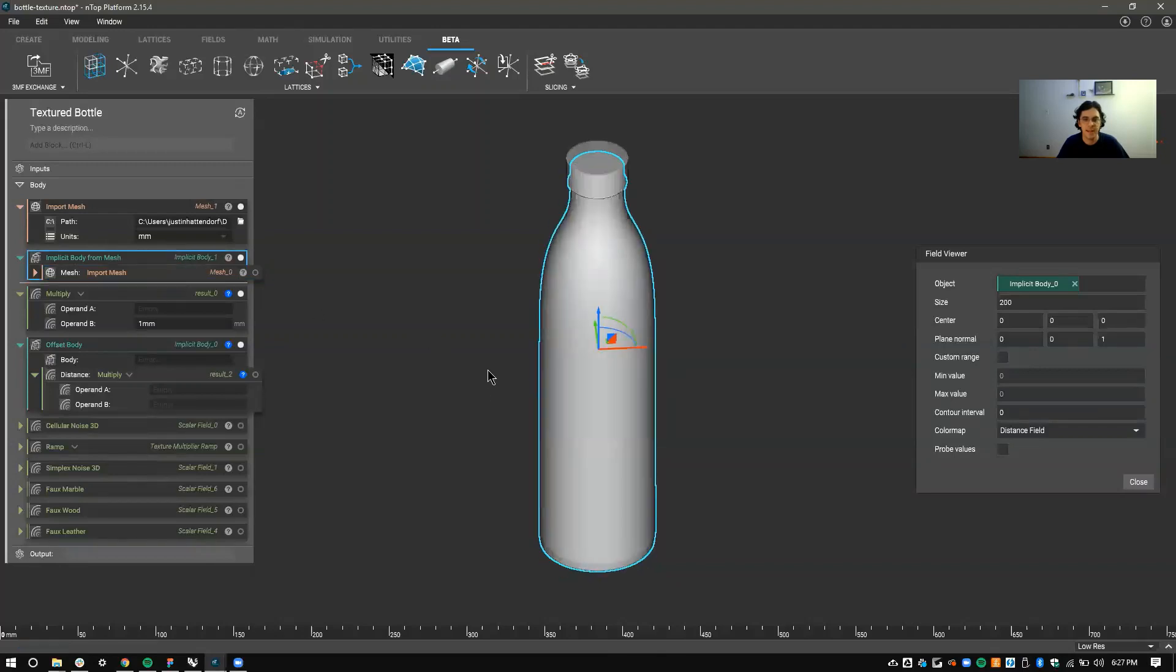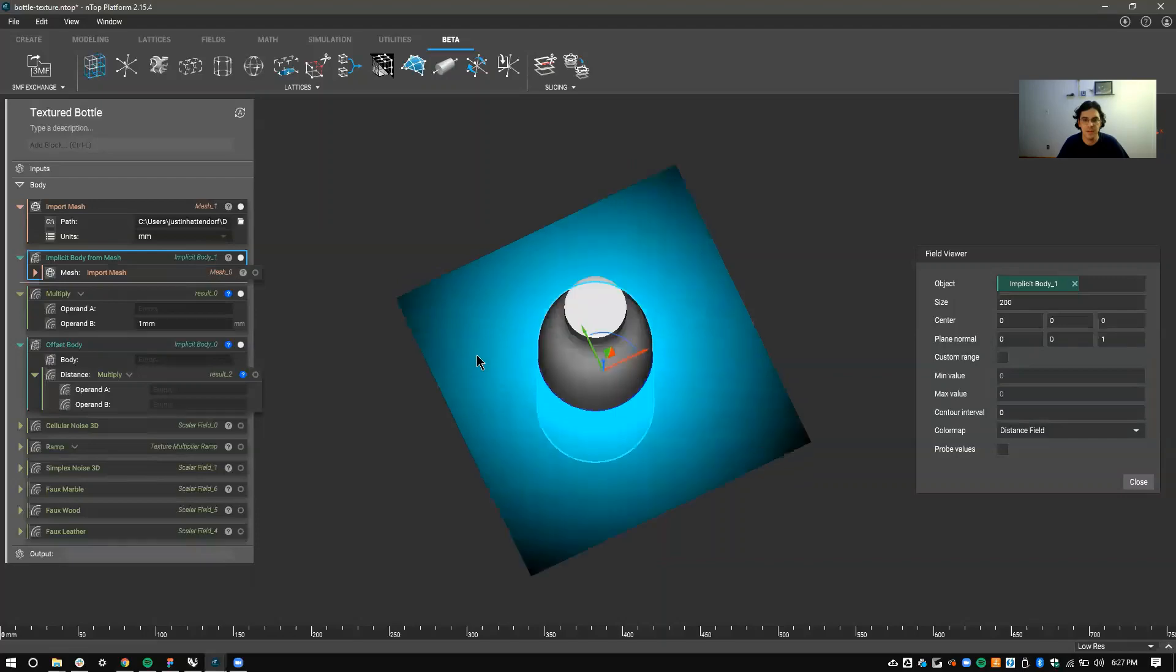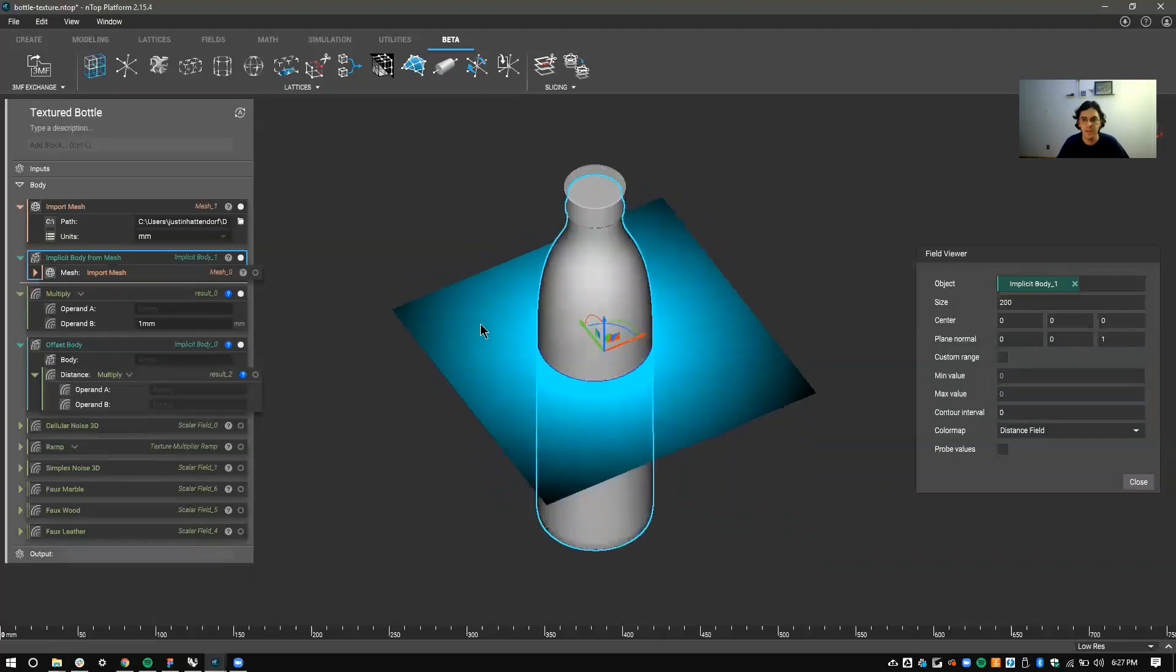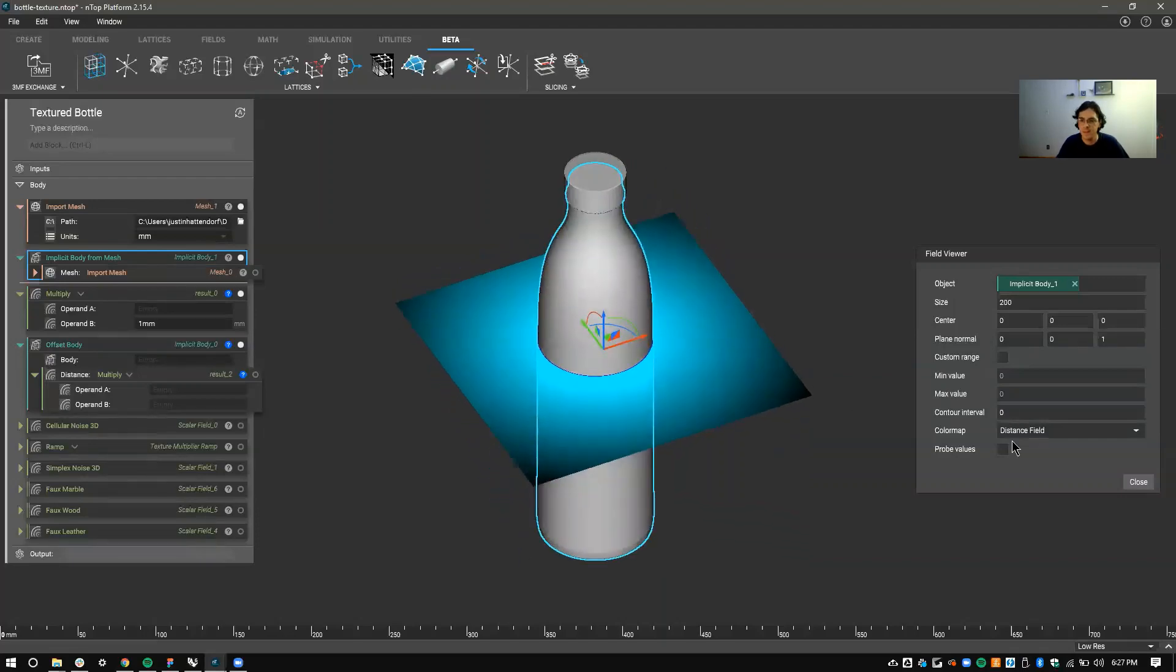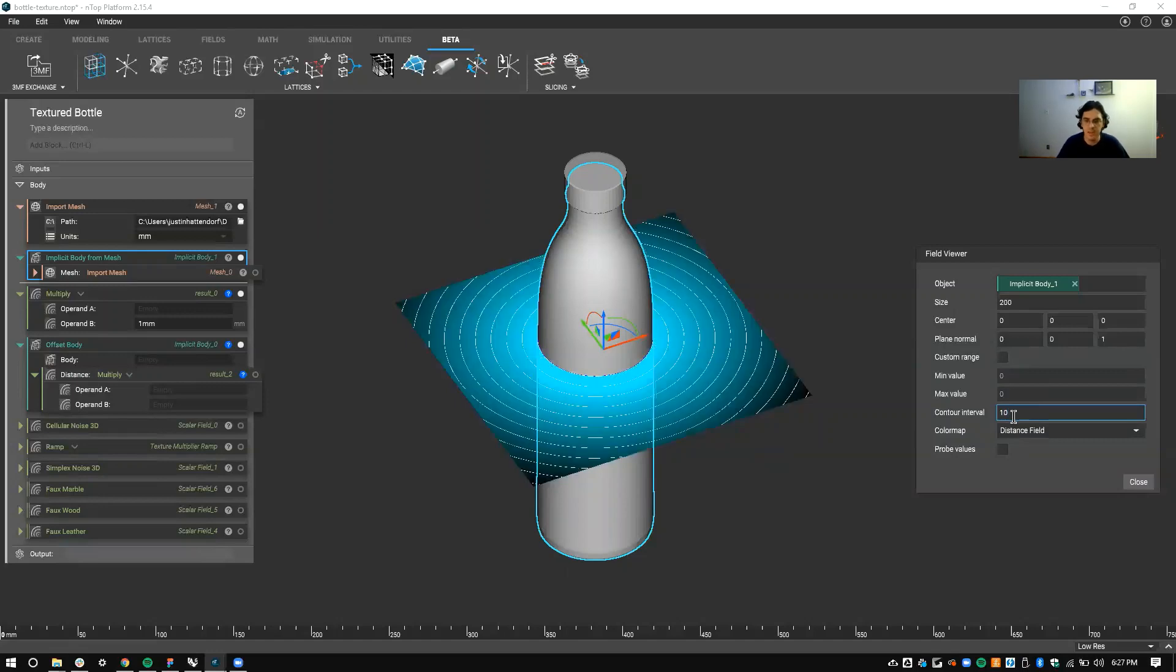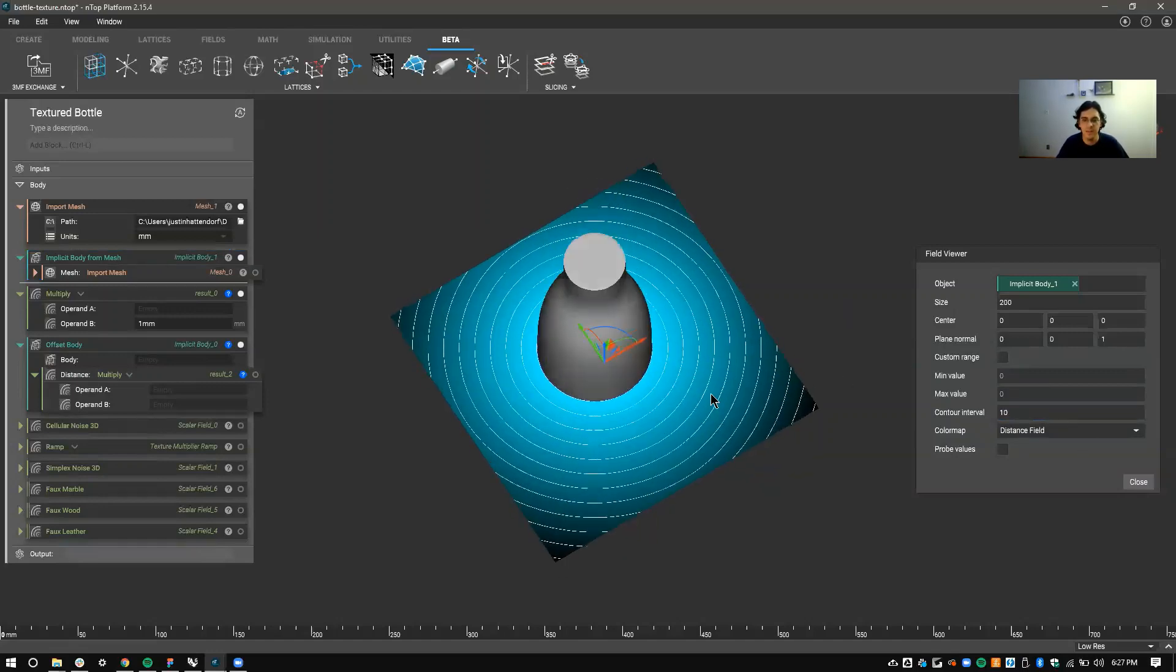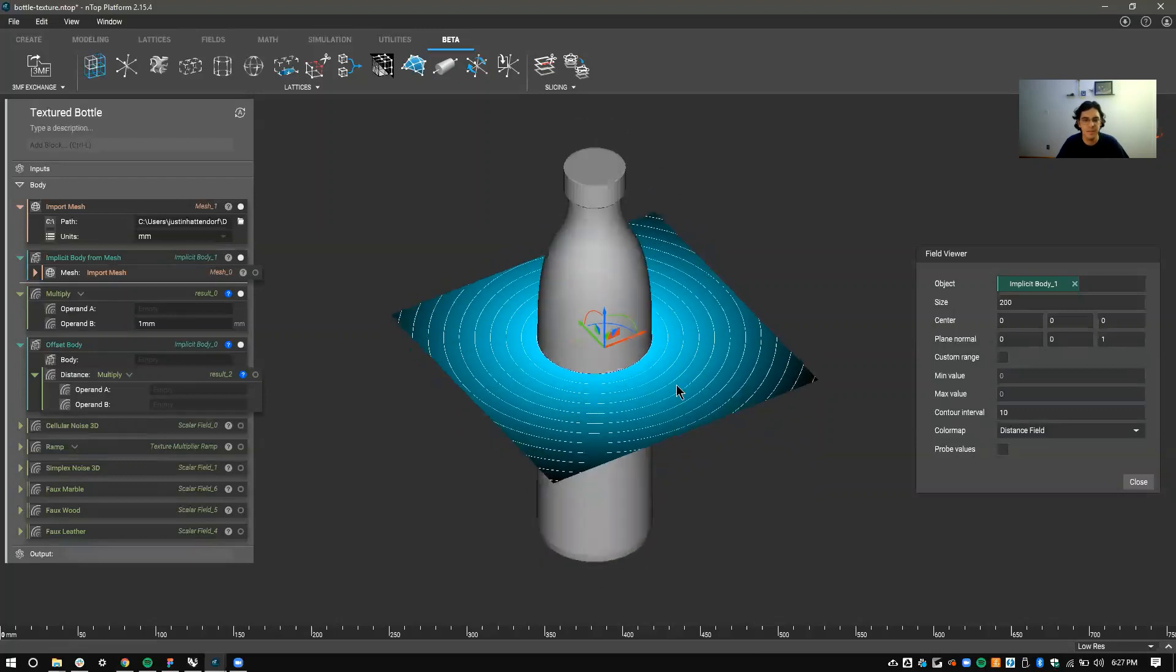The benefit of this is that everything has a field. You can see here with field viewer. Let me turn these contours on so you can see every 10 millimeters there's a line here. You can see field radiating off of this shape.